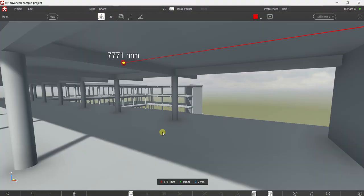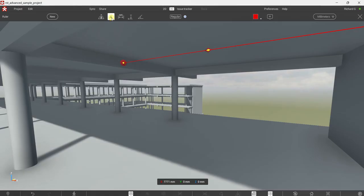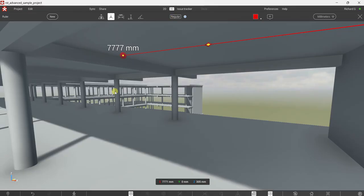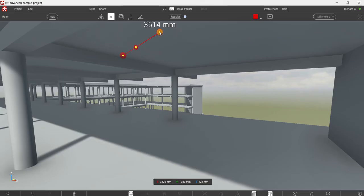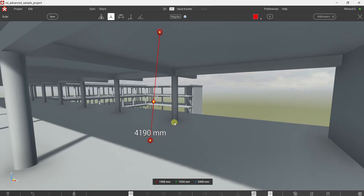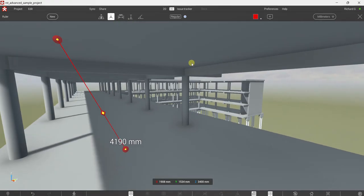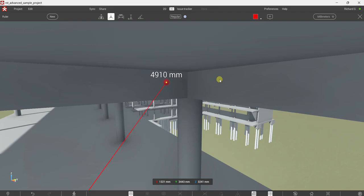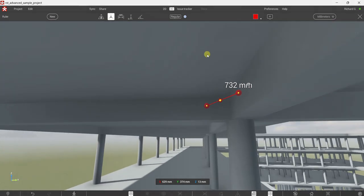The next tool is Point to Point. On the right side there's an option to toggle between Regular, Perpendicular, and Parallel. With Regular mode, I double-click to set my first point, then point to the second surface — that's my second point and that's the distance. You can double-click to pick two points and see the distance.